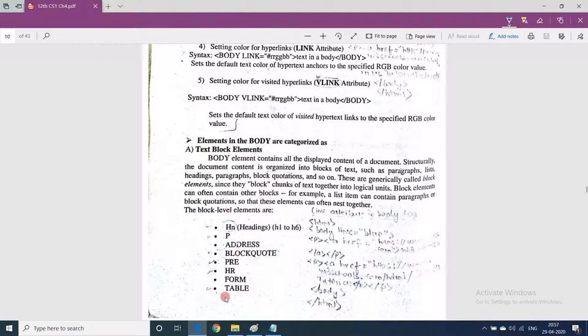The common block-level elements which fall under text block elements are: headings (h1 to h6, which we have already discussed), paragraph tag, address tag, blockquote, pre tag, hr (horizontal rule), and table tag — table tag is very important as a question always comes from this.